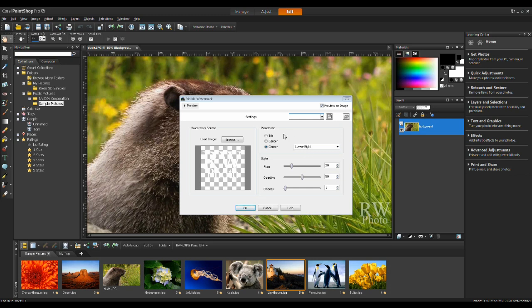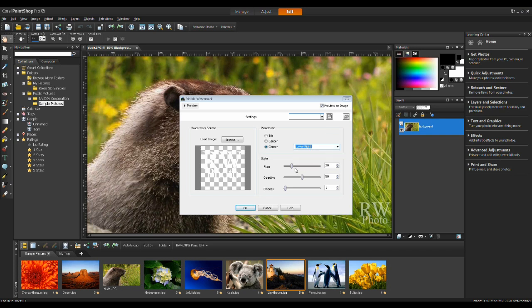I have the ability to select the placement, either tile, center, or corner. And in the corner options, I have the ability to select the four corners. I can control the size as well as the opacity and emboss. I'm going to set my emboss to about 50.